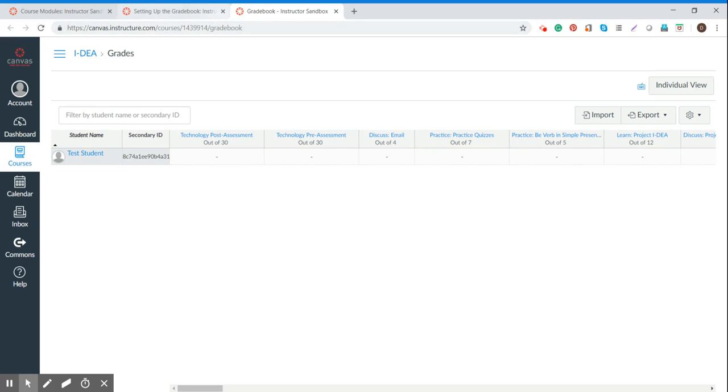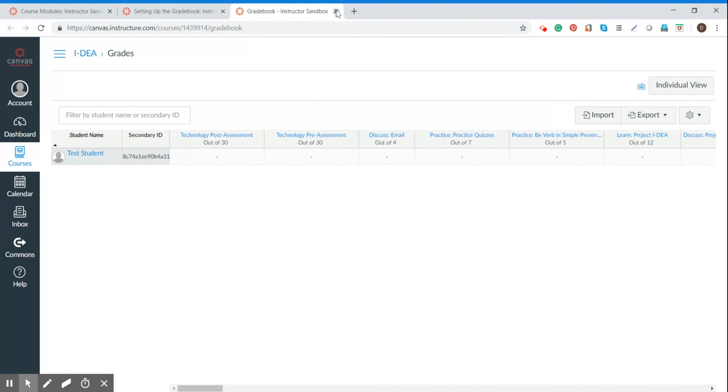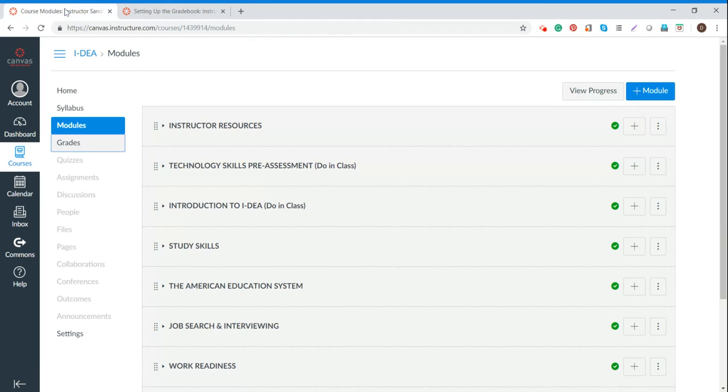And then when they were all done, just close that tab. And come back over here to the course modules tab.